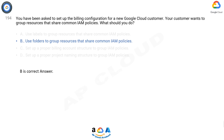For example, your organization might contain multiple departments, each with its own set of Google Cloud resources. Folders allow you to group these resources on a per-department basis. Folders are used to group resources that share common IAM policies. While a folder can contain multiple folders or resources, a given folder or resource can have exactly one parent.